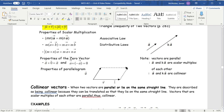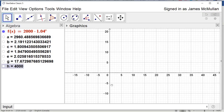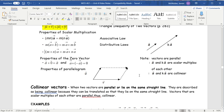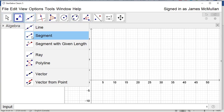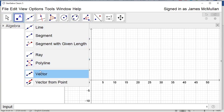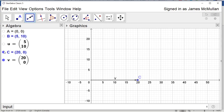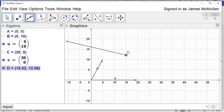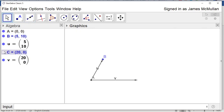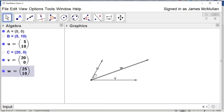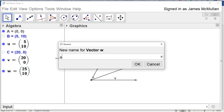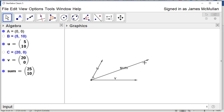Let's draw this on GeoGebra. U is kind of off to the side and V is along the bottom. So let's say that's U and that's V. If I go V plus U, look what it does — it finishes the parallelogram and connects from bottom left to top right. Let's rename this vector 'sum'. This is what V plus U looks like.